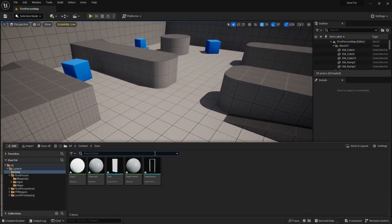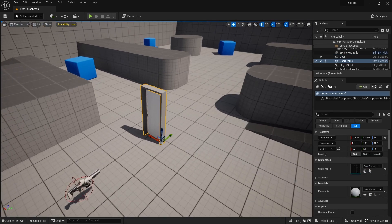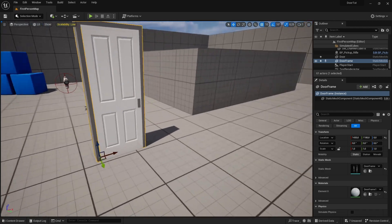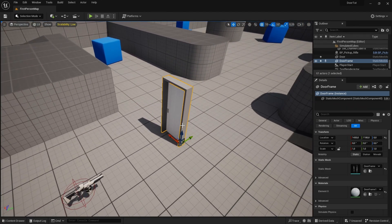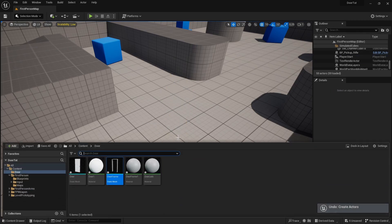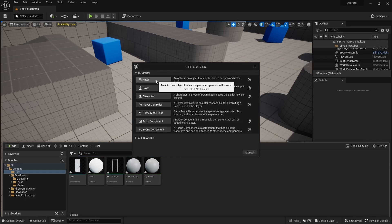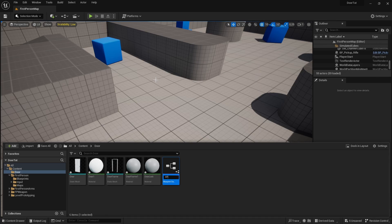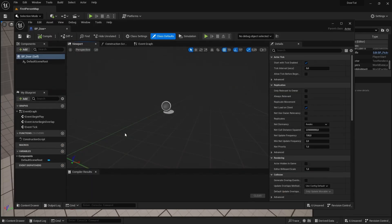If I drag the door and door frame into our scene, you can see they are just models — they do not have any code associated with them, so we're going to have to create blueprints for them. Let's right click in our door folder, create a new blueprint class of type actor, and we're going to call this BP_Door. We can go ahead and open it up.